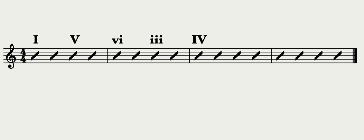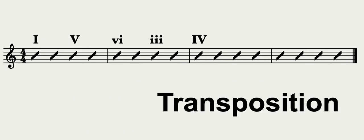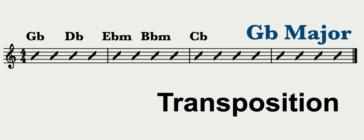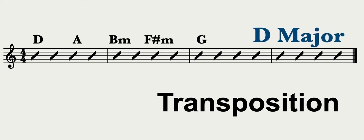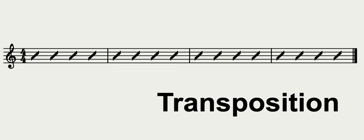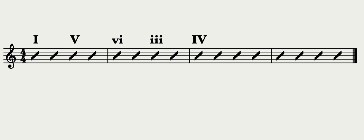Now that we have these chords in Roman numerals, we can use something called transposition. Transposition allows us to change chords to any key and keep the same progression. Let's look at how to do this in the key of G major.